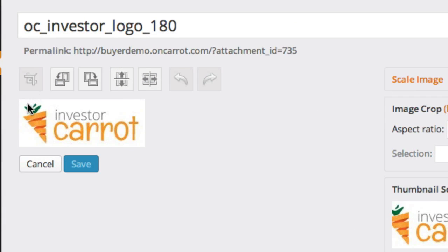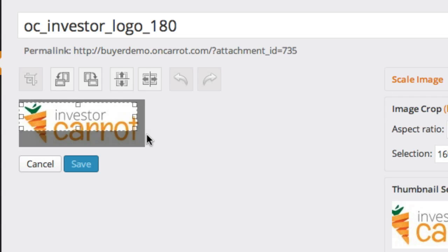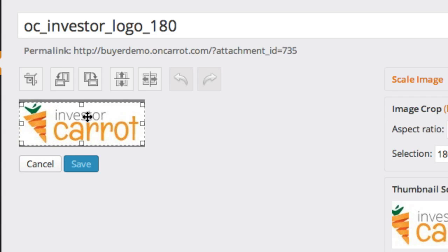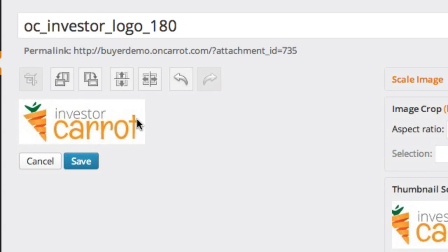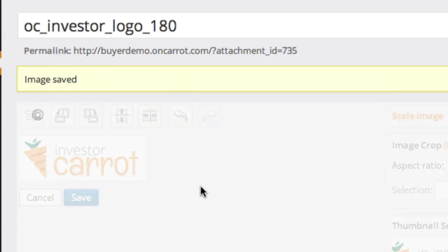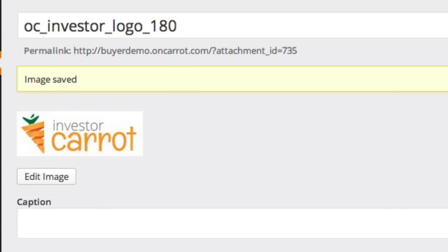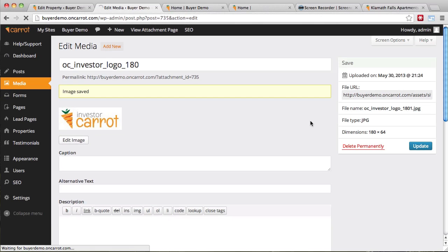Let's just say we want to crop this image really quick. Click the Crop tool, drag over the part where you want to crop it. Let's just say this right here is about it. Then click Crop. You can see it cropped it down. Click Save and then Update, and that's it. That image was now cropped.